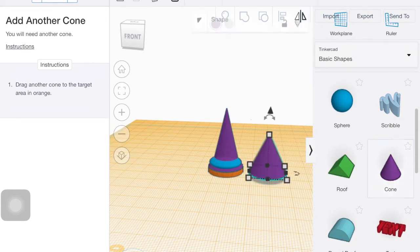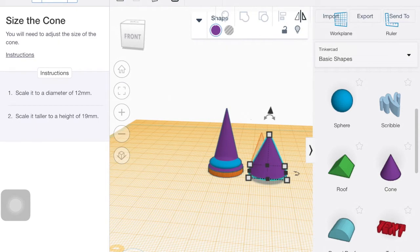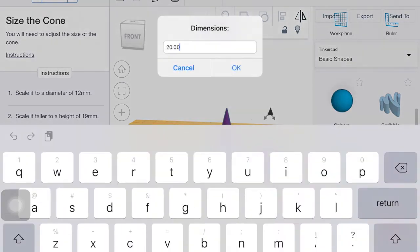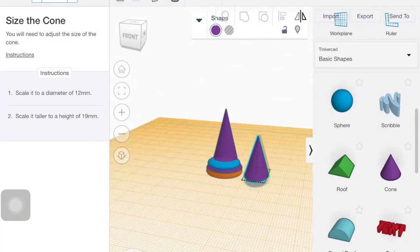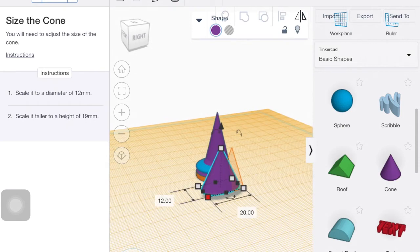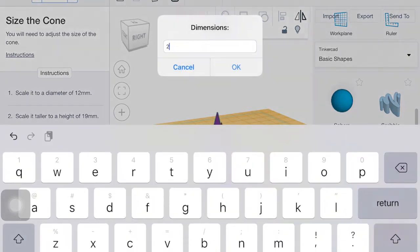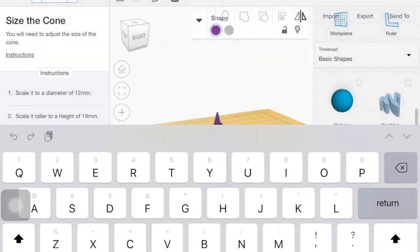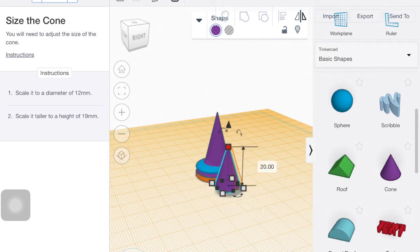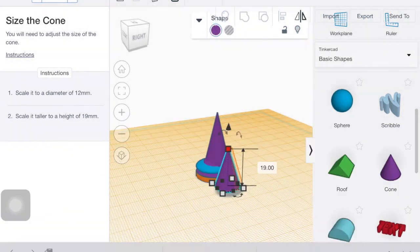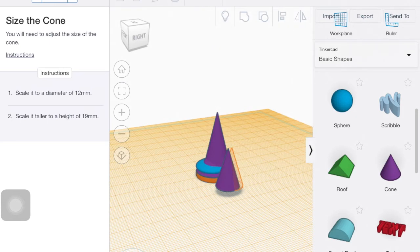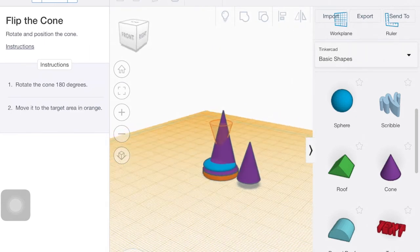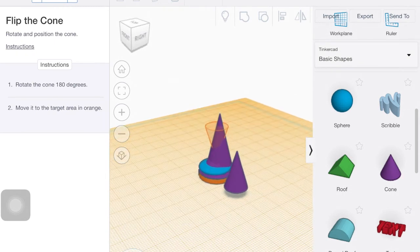All right. Drag another cone. Set it to be a diameter of 12 and height of 19. I want to just drag it.